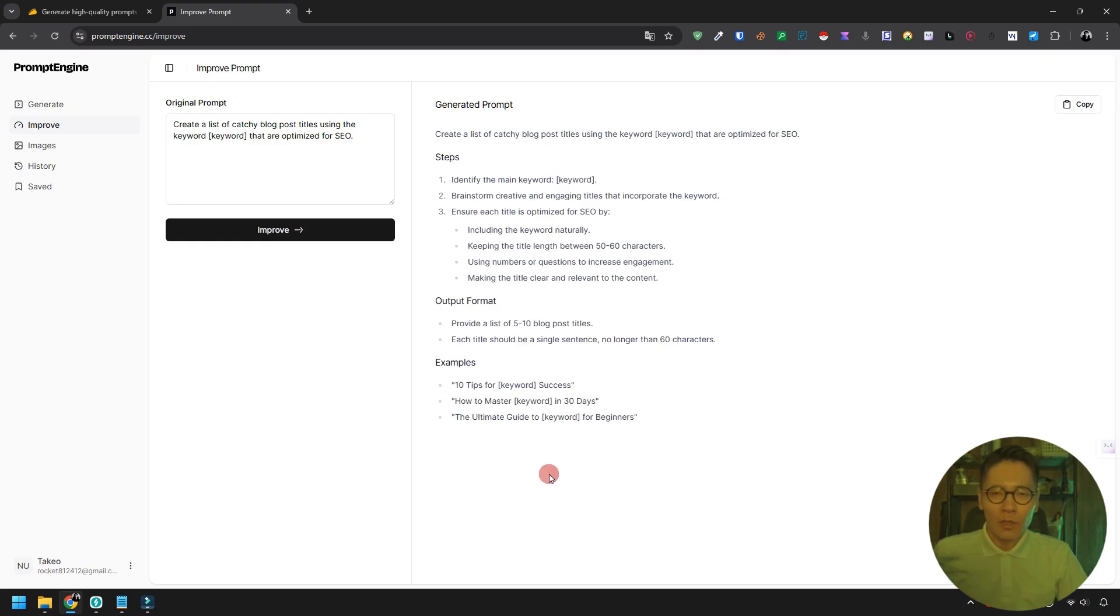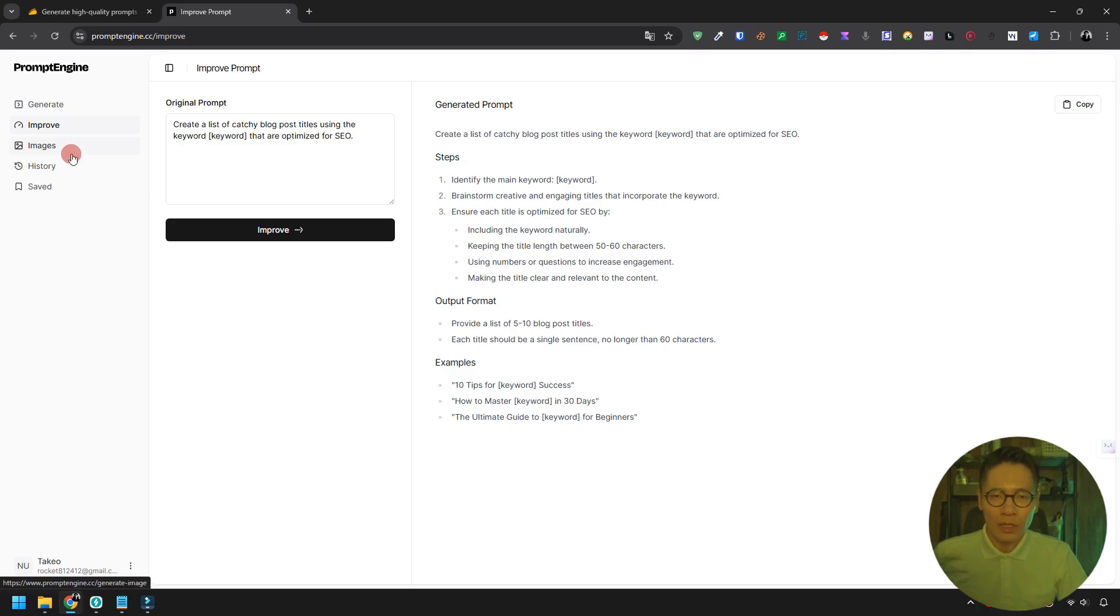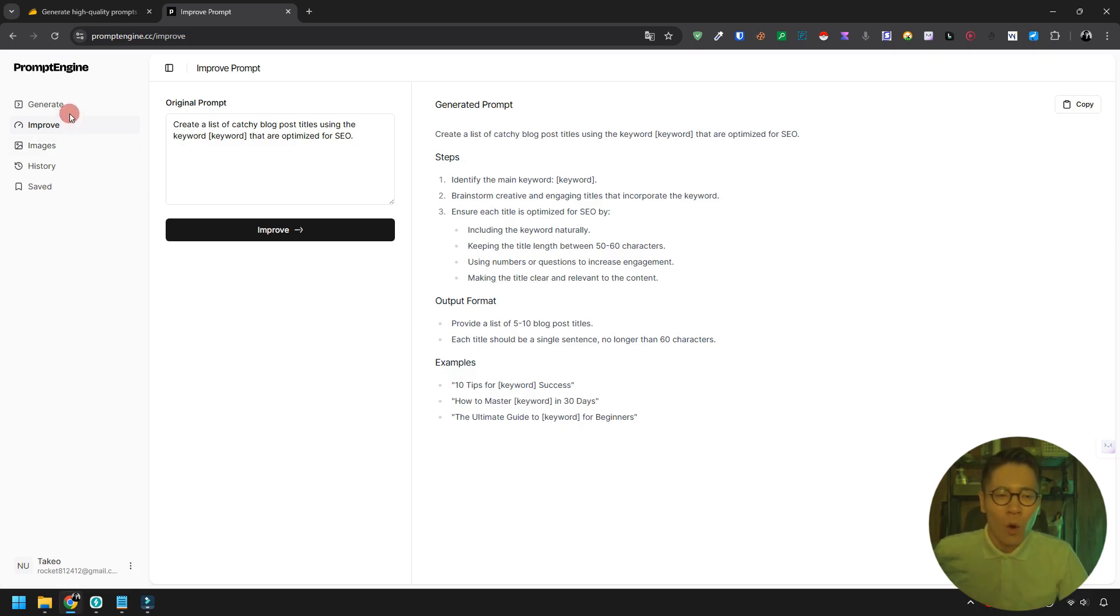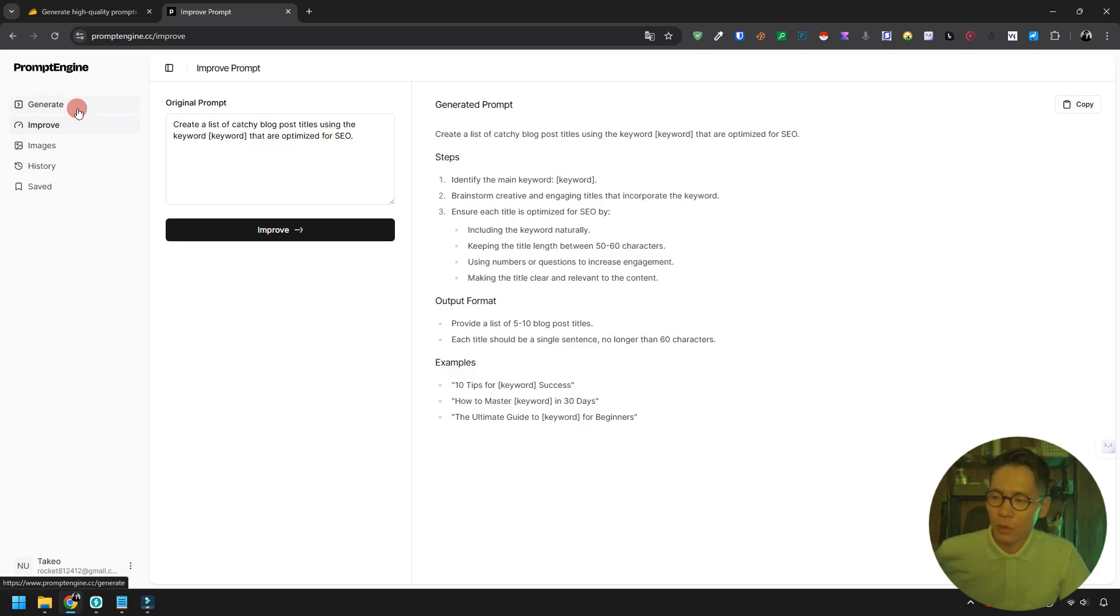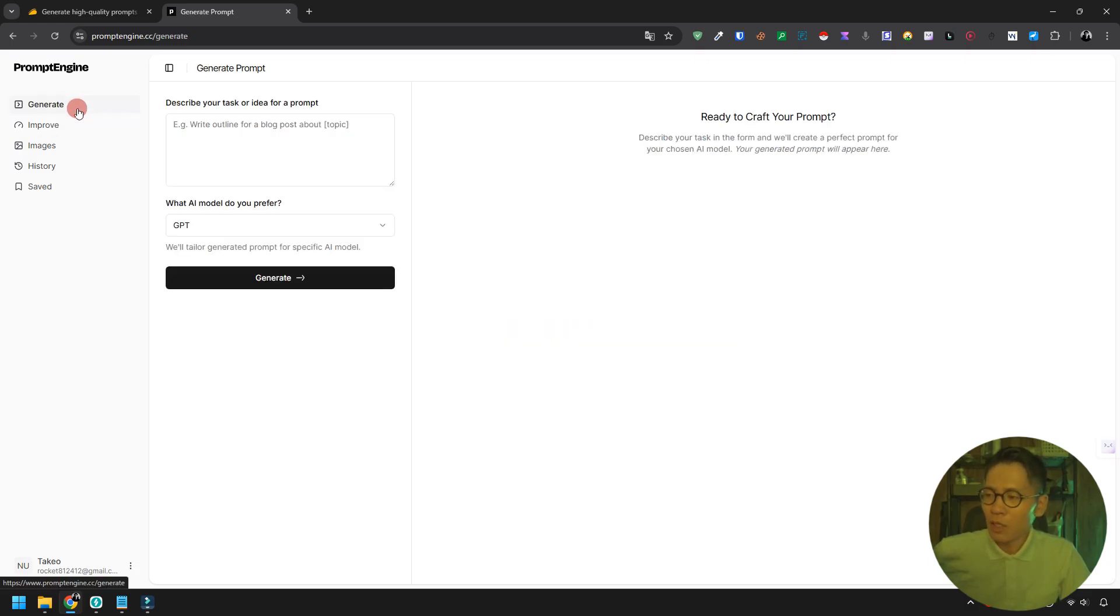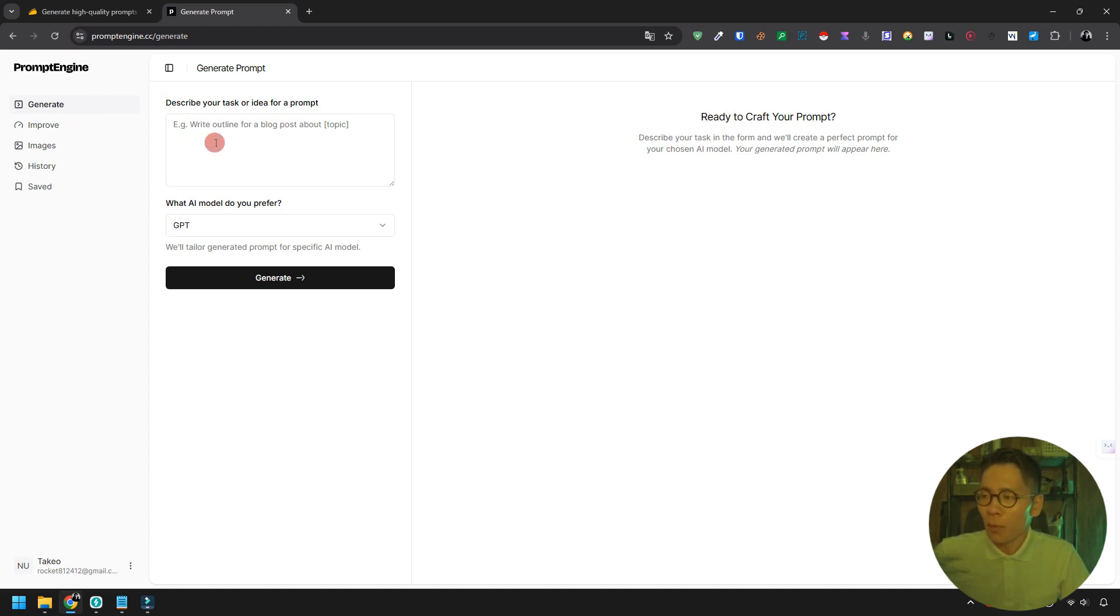Using the prompt engine can significantly improve the quality of your prompts or help you easily create new ones tailored to your needs. While I haven't explored the image generation feature yet, I plan to soon. But even just the prompt generation feature has been incredibly useful for me.